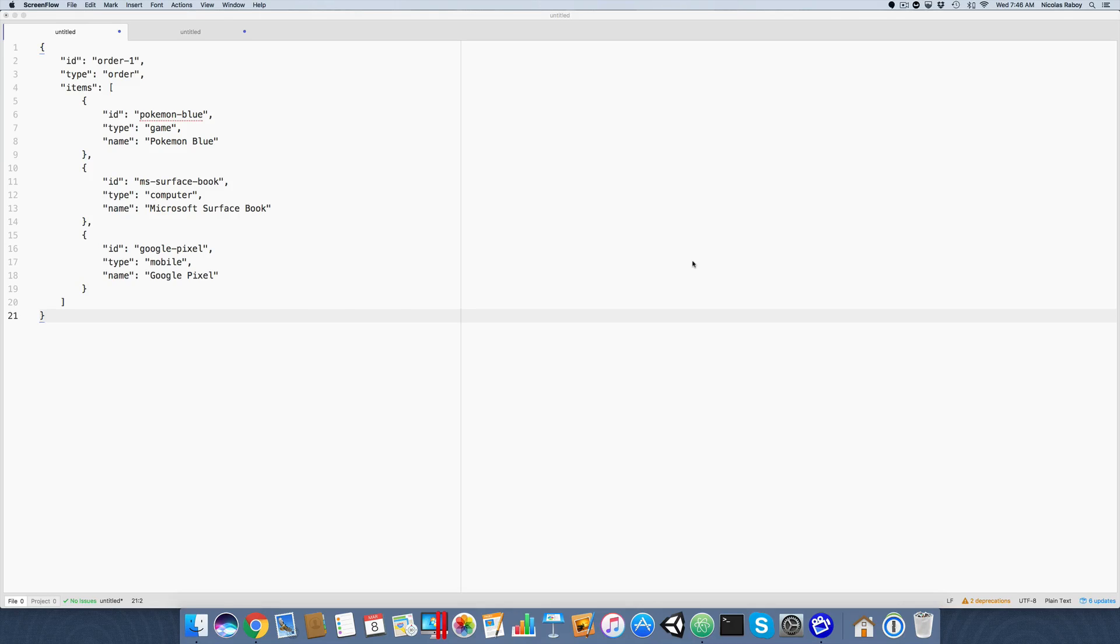Hey everyone, we're going to take a look at querying nested arrays in Couchbase.